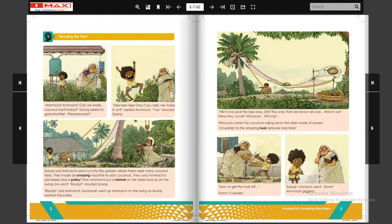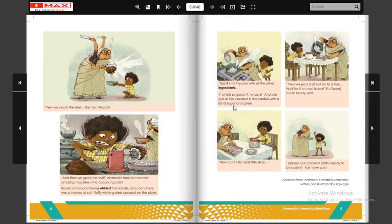Now let's review the objects from the story. Here is a pulley, here is a sari, here is a coconut on top of the machine, here is a machine, here is a very big chaaku for cutting, here is a coconut grater — this is a machine — then there is a gas stove, a tray, a jar.